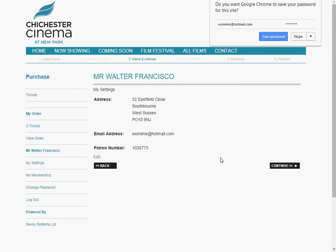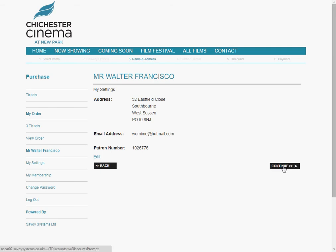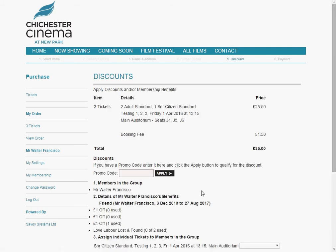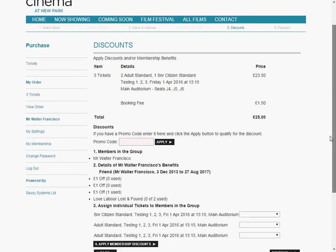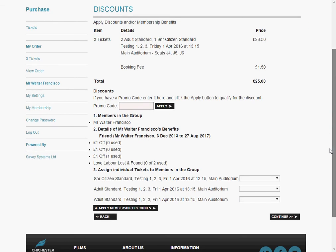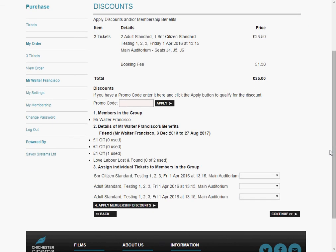It's got my details, and continue. So we're on the discounts page now — this is where the discounts will be applied. At the moment you still have two adults and one senior ticket, so it's J4, 5, and 6. You've got your total and your booking fees are 50p each.